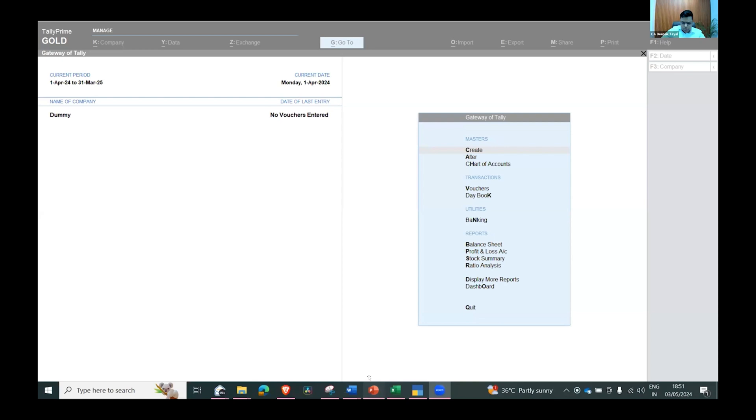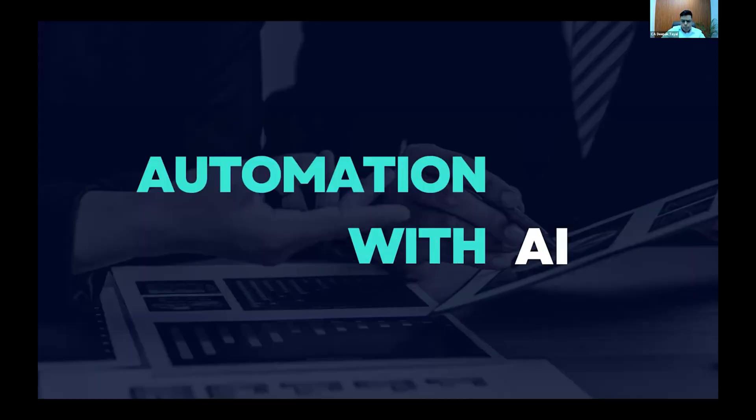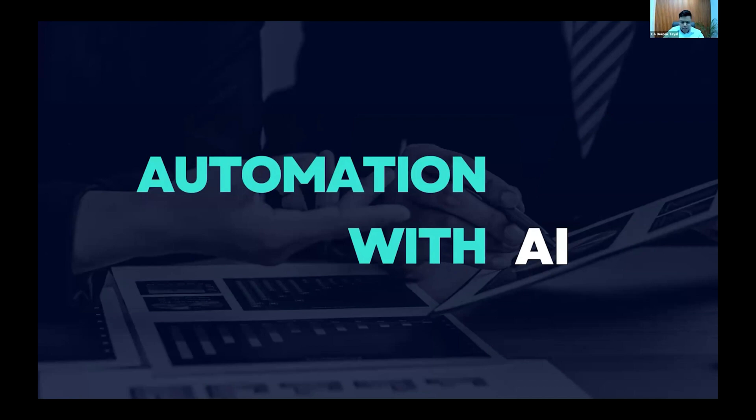Today I'm sharing my screen, hope everyone can see it. Automation with AI - we all know AI was already there, but ChatGPT has tremendously extrapolated the use of it and now everybody is talking about AI.